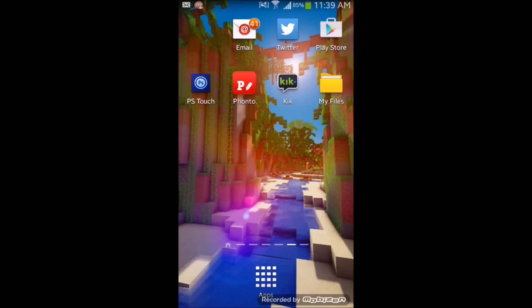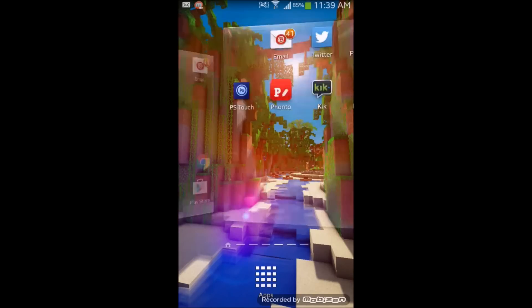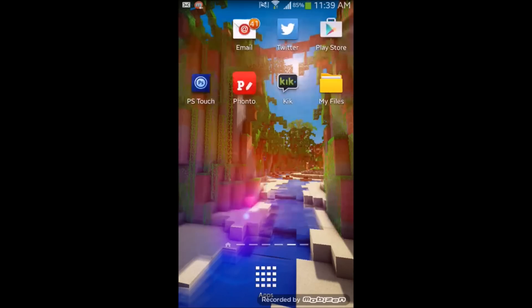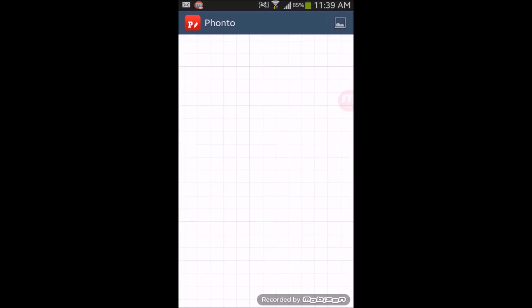Hey guys, my name is Freezing Apple, welcome back to another tutorial video. Today I'm going to be showing you guys how to make your own thumbnail, and this is going to be the V2 thumbnail. Let me get into this — first you need Fonto.